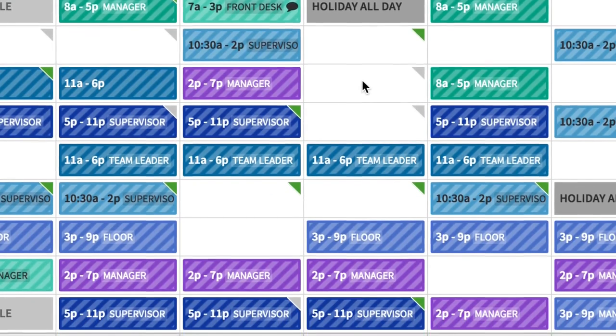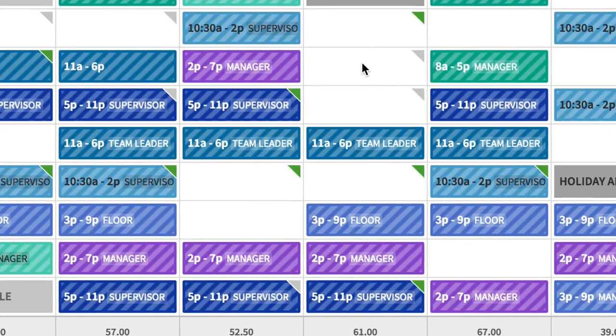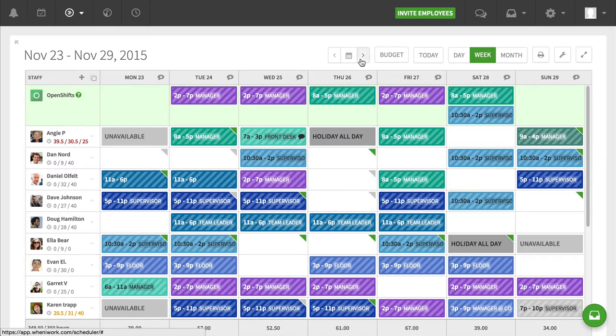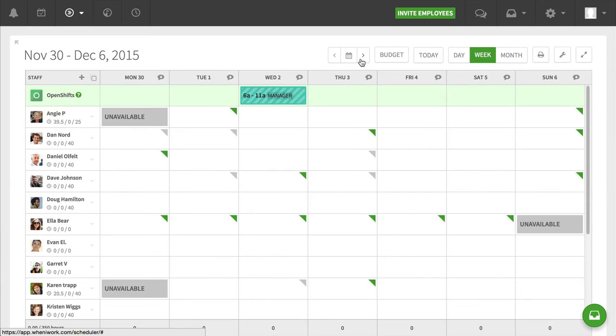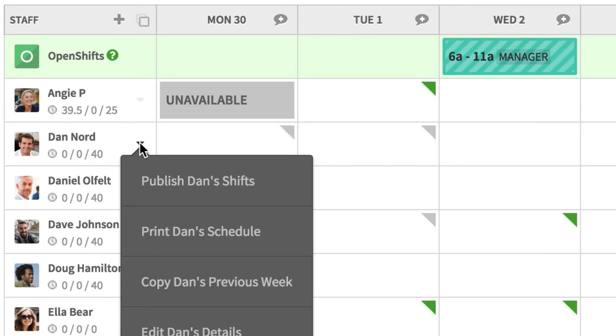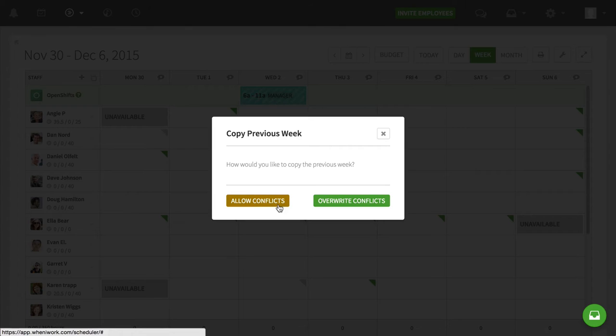Now, there's another instance where maybe I don't want to copy the entire week, but I want to copy one of my employees' schedules from the previous week. So let's say, for example, that Dan here is going to work the same shifts he worked the previous week. So what I can do is I can click on him, and I can say, copy Dan's previous week.